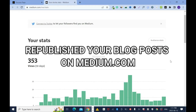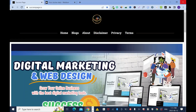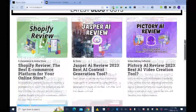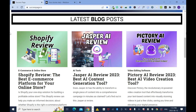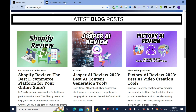In this tutorial, I'll show you how to republish or repurpose your blog post on medium.com. I have a new blog website and these are the blogs I have on it. But because this website is new, it doesn't have high domain authority. So I want to leverage the medium.com domain power or domain authority to promote this website.